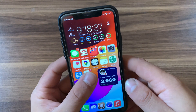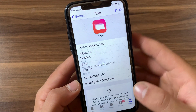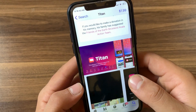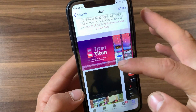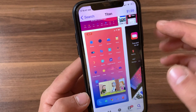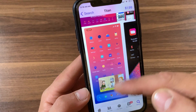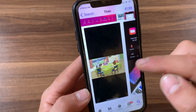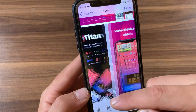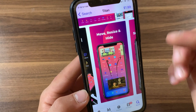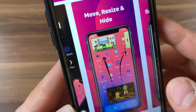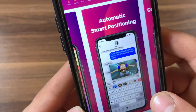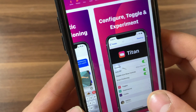The next tweak is Titan. In iOS 14 and newer, Apple introduced the picture-in-picture feature. With Titan, you can get that feature on older devices. Titan is a tweak that expands the number of apps with which you can use picture-in-picture mode. Picture-in-picture mode allows you to watch videos in a smaller separate window while doing other things on the main window of your device.